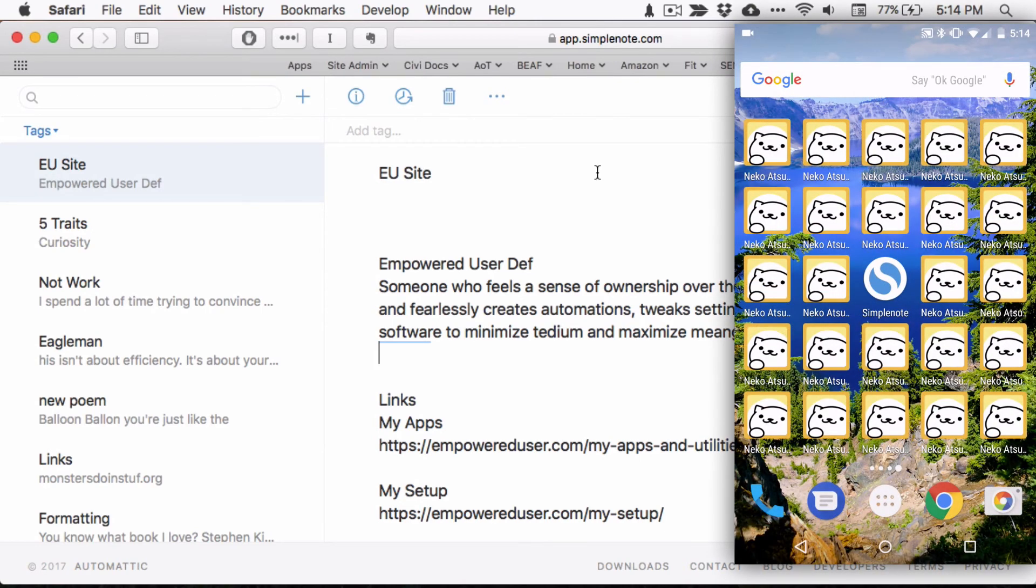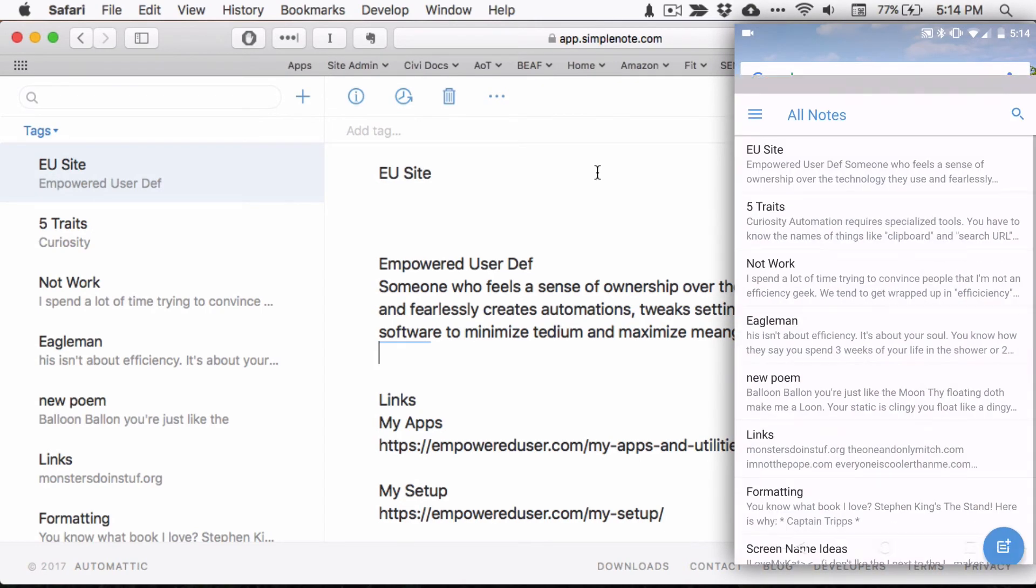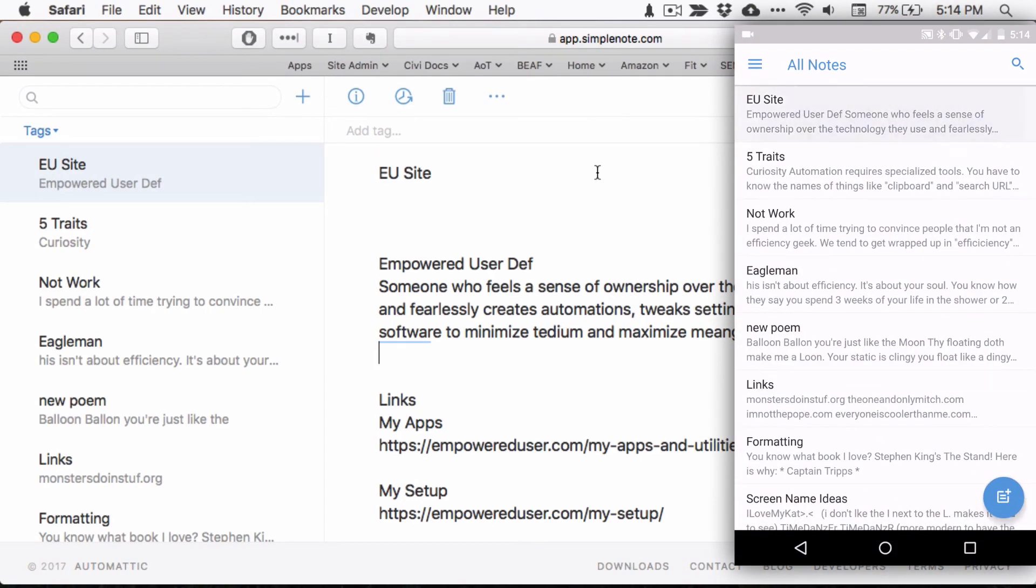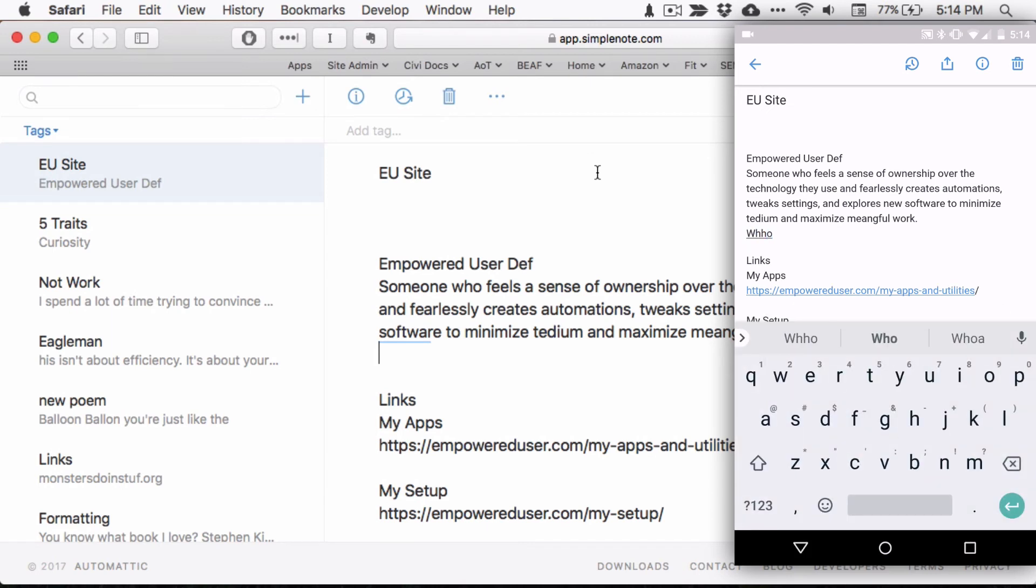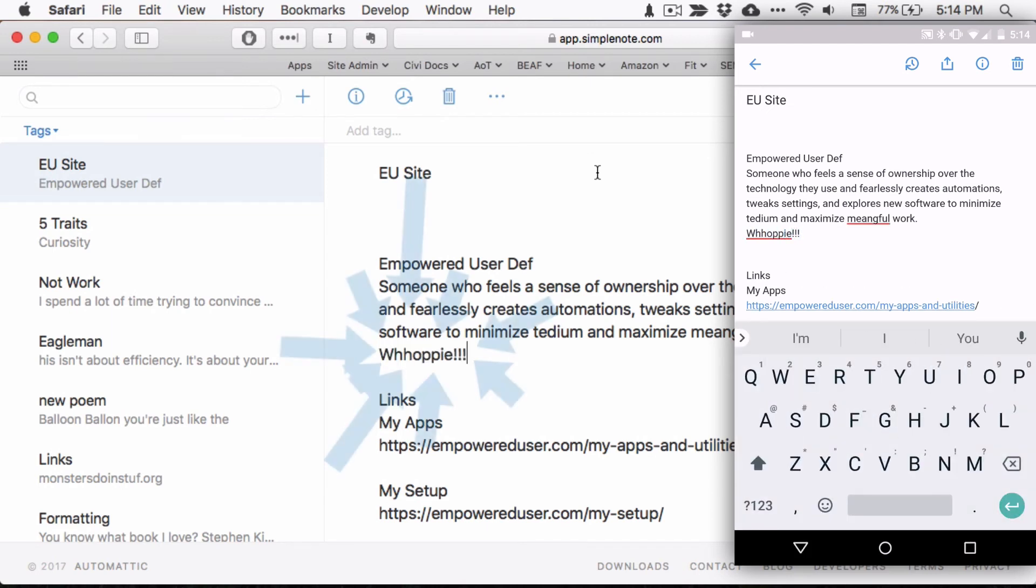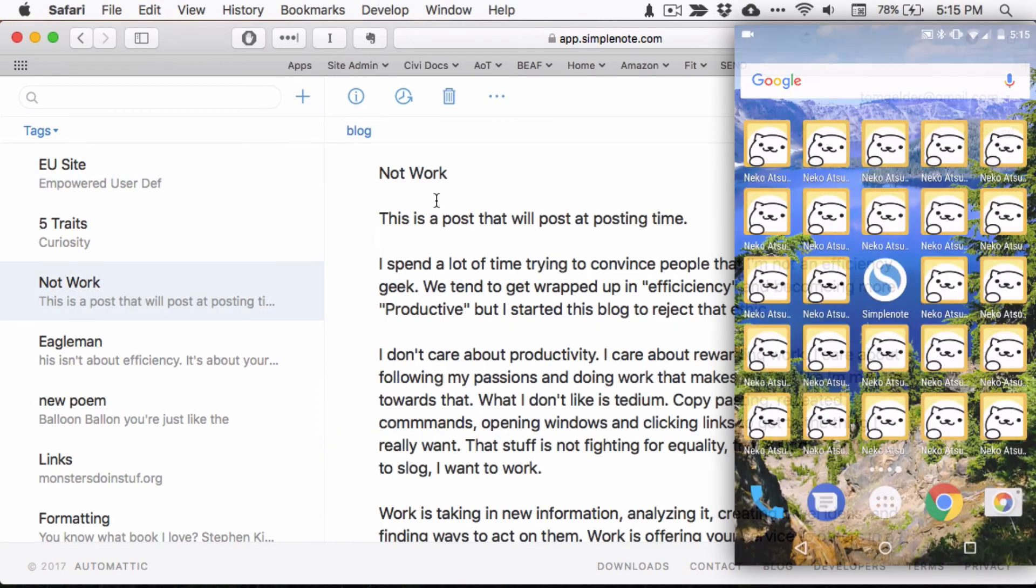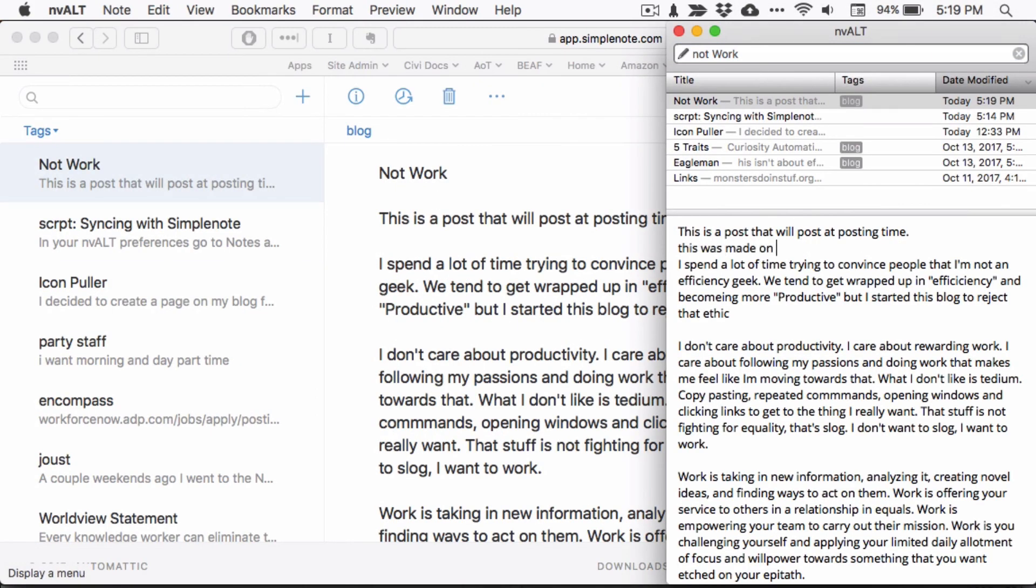Let's take a look at how quick these changes happen between SimpleNote on the web and SimpleNote on an Android device. That's pretty nice, but this isn't a video for SimpleNote. How does it work when we try and make a change on nvALT?